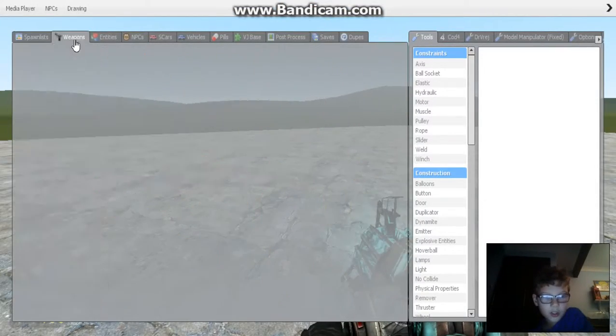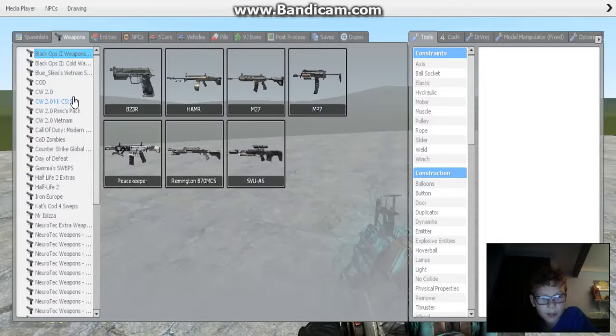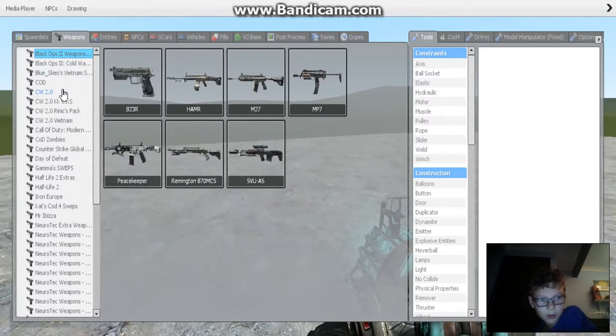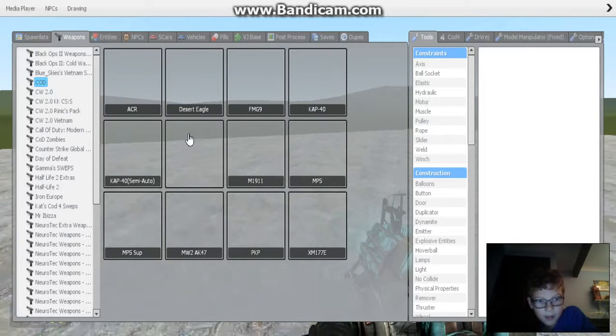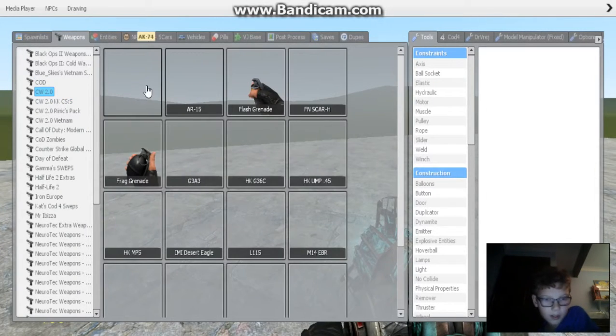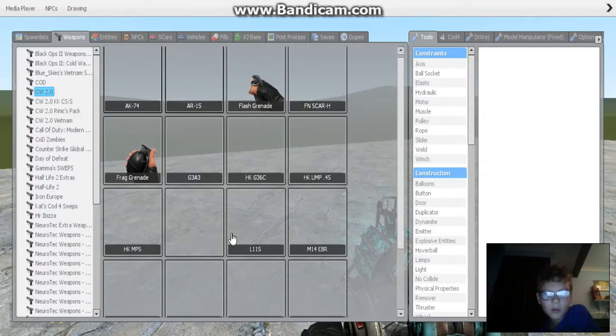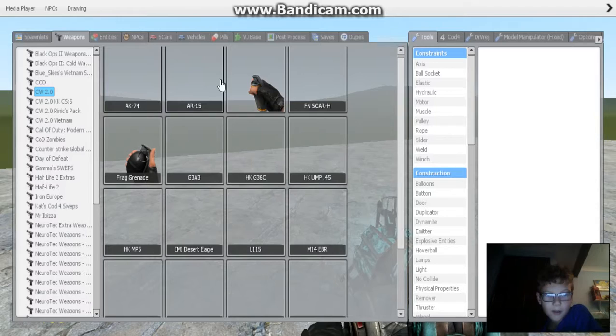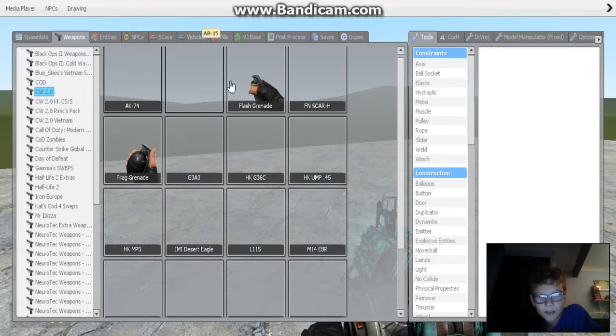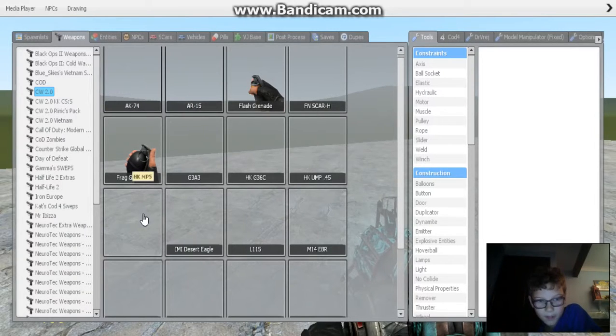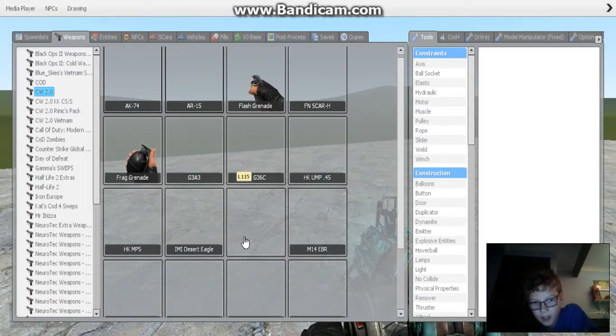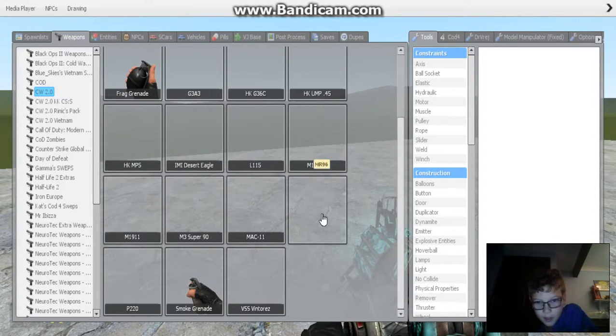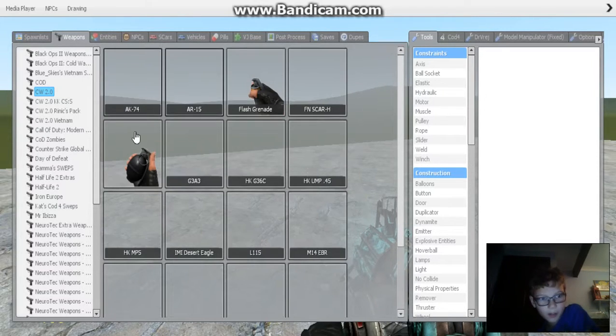So, I just need to spawn in the weapons. I've got lots of CW 2.0 packs. I've got this Black Ops 2 weapons one. It's a little laggy in my game. I've got much more than normal. All these weapons don't come of the pack. It's just the AK-74 and the AR-15, Flash Grenade, Frag Grenade, G3A3, HK MP5, IMI Desert Eagle, L115, MR-96, and the Smoke Grenade. That's all that comes from the original pack, but I've got lots of other packs.